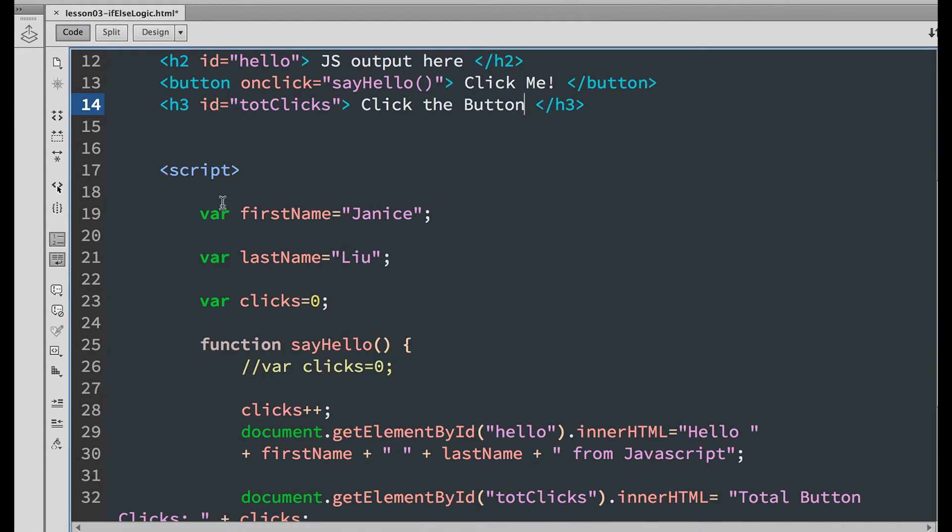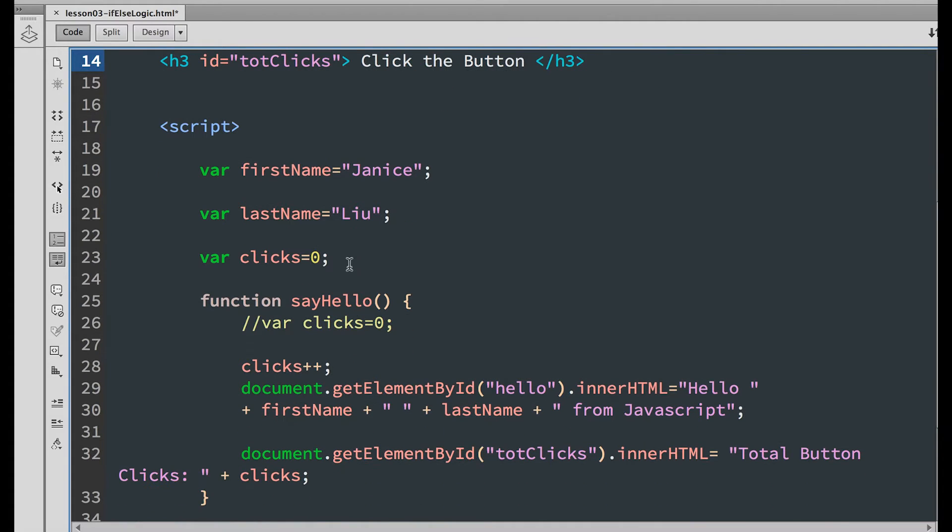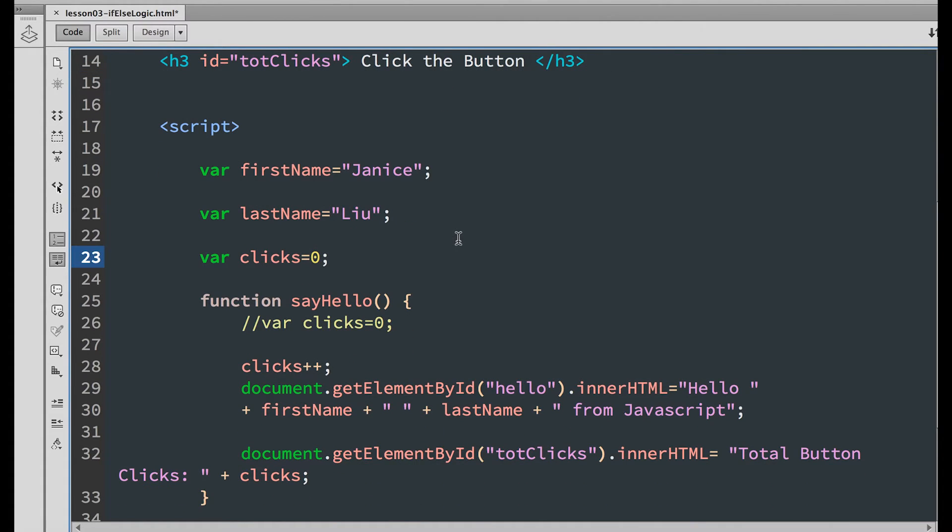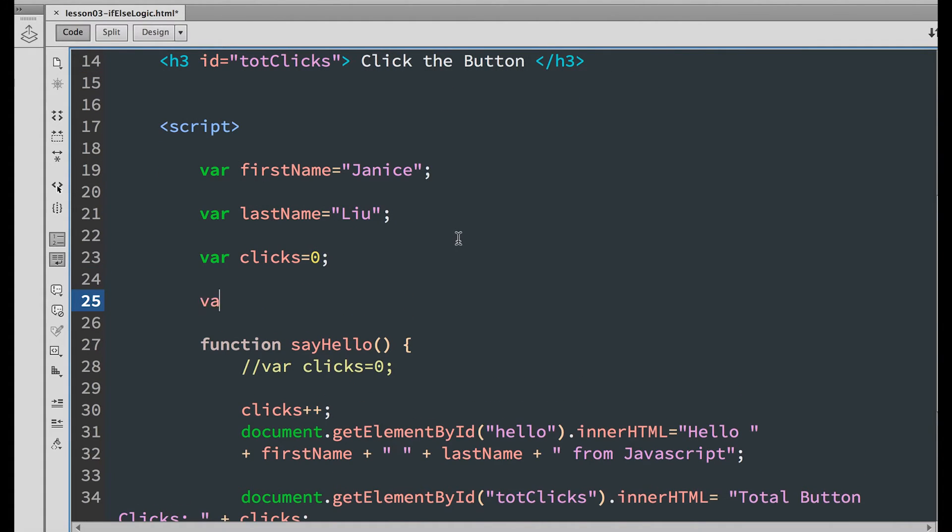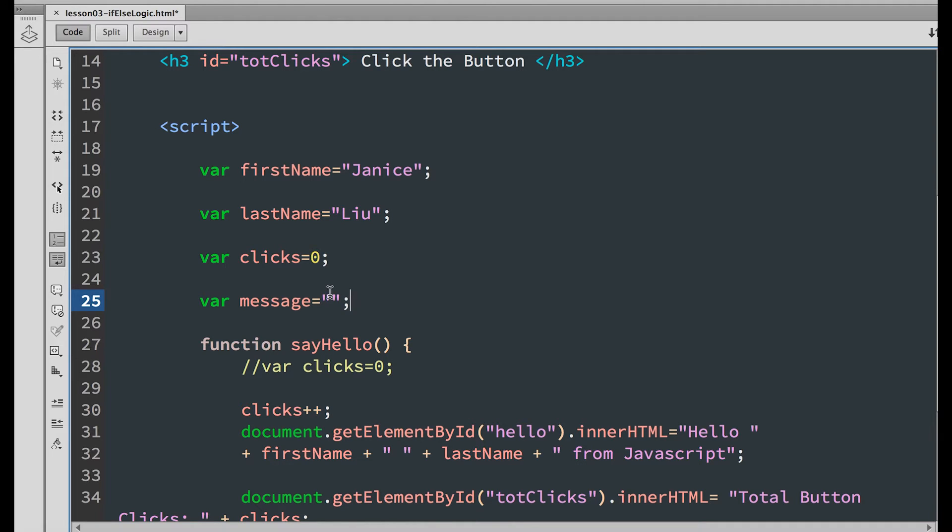Now go down to the JavaScript code and add a new global variable. Call it message and set it equal to an empty string. We'll replace the value of the string with the result of our if statement.